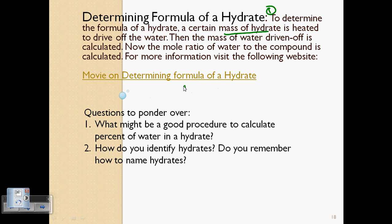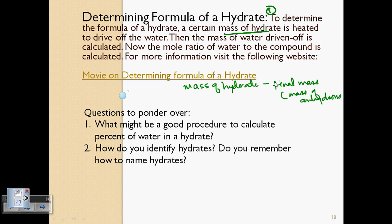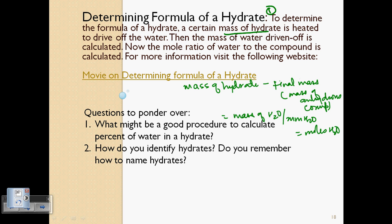To recap the procedure: take the mass of the hydrate, subtract the final mass (which is the mass of the anhydrous compound — 'anhydrous' meaning without water) to get the mass of water present. Divide the mass of water by the molar mass of water to get moles of water. Then take the mass of the anhydrous compound and divide by its molar mass to get moles of anhydrous compound.